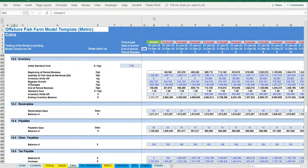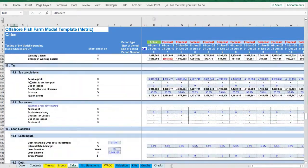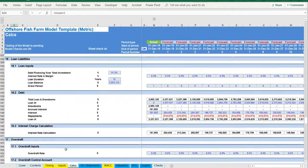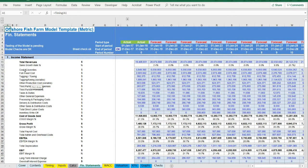Financial statements tab. Everything is aggregated here into the relevant statements: income statement, balance sheet, and cash flow.